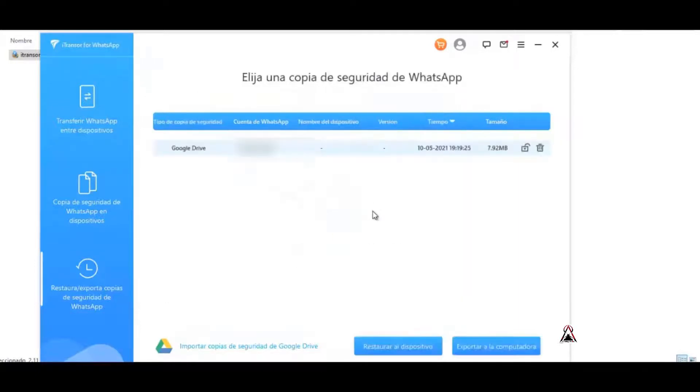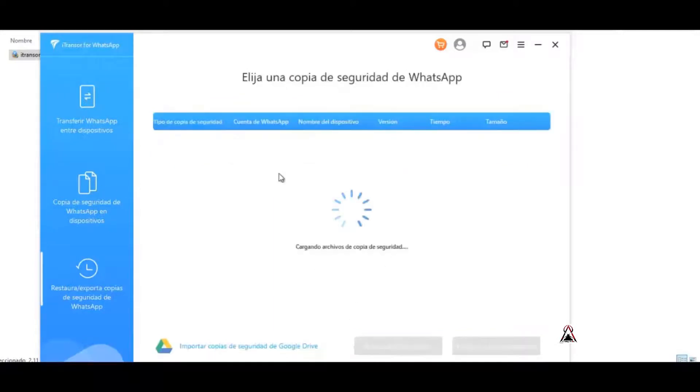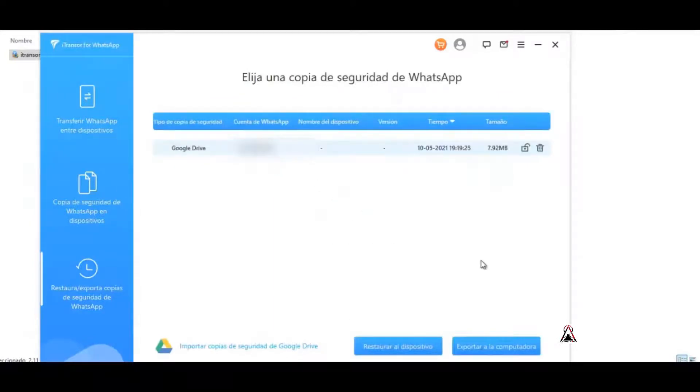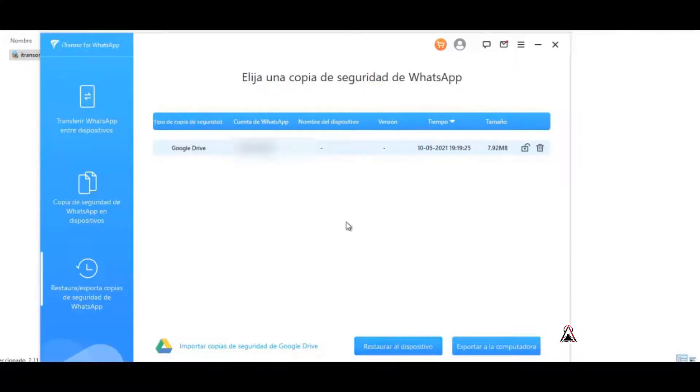And as you can see, it also appears here in this other window. And as we can see, we can restore the device, of course to the same WhatsApp account. From there we can restore it and see what this backup contains.